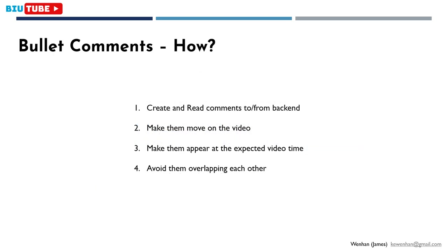First, I need to store them in back-end. Second, I need to use some CSS to make them move over the video. Third, I need to make them appear at the right time the user entered the comment. And lastly, I need to avoid them overlapping each other. Let's look at them one by one.